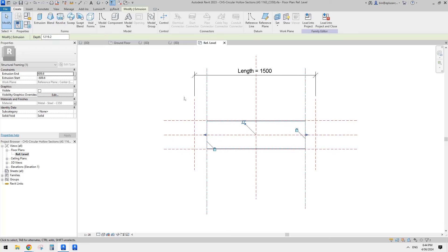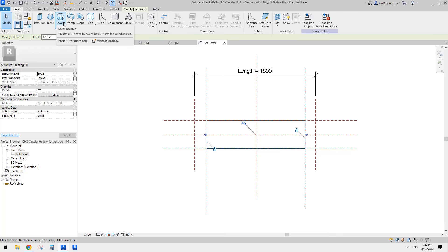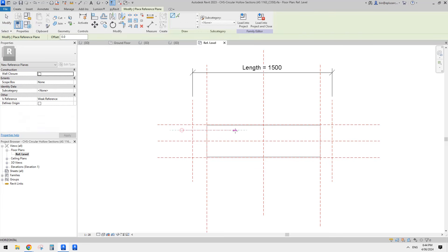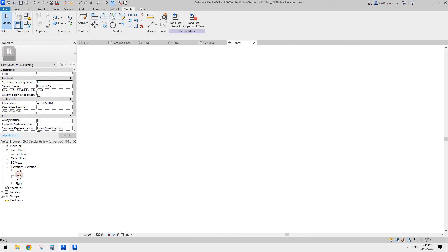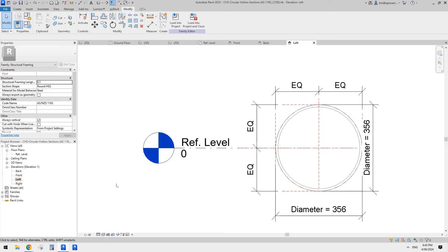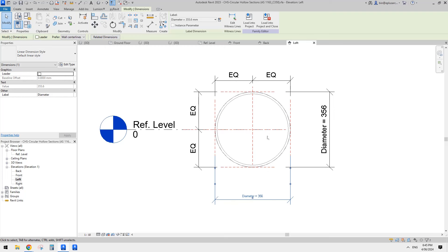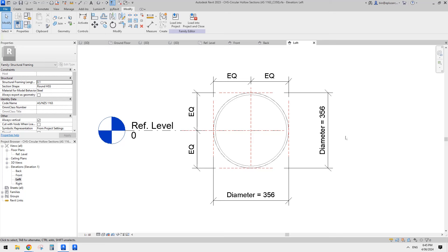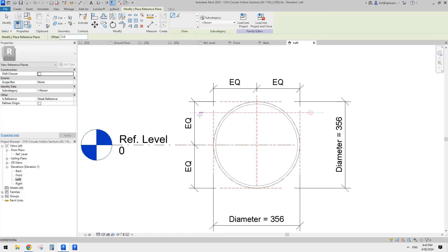Now let's go to a plan view. You will see all these reference planes - we can use them to help us create, instead of an extrusion, a different form. In this scenario I think we can use a revolve. But before that, let's place some more reference planes. Go to elevation so there might be some dimensions - in the left elevation you can see this is a diameter.